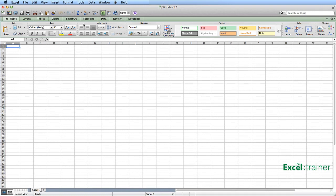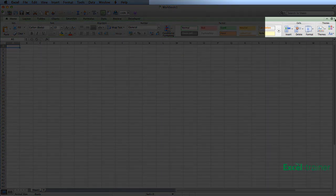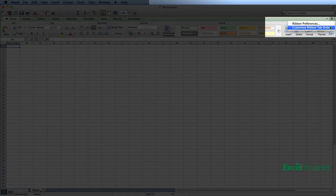If I want to change the order of the tabs, I need to go over to the very right-hand side and click on this little arrow just next to the gear and select Customize Ribbon Tab Order.